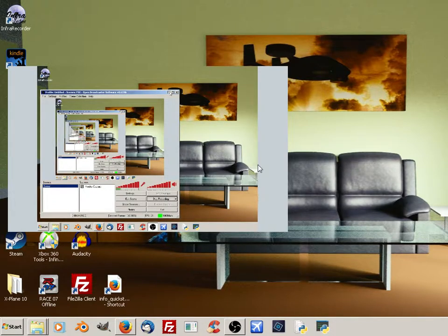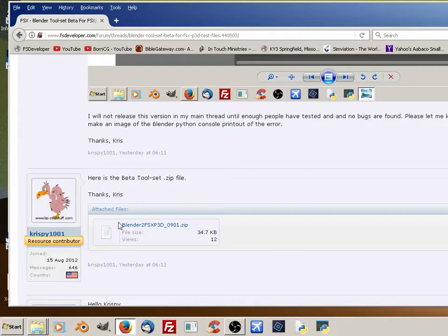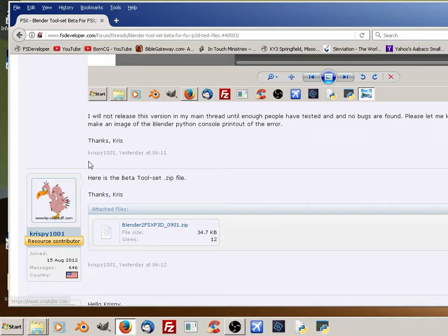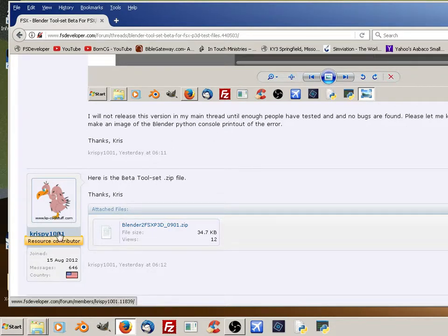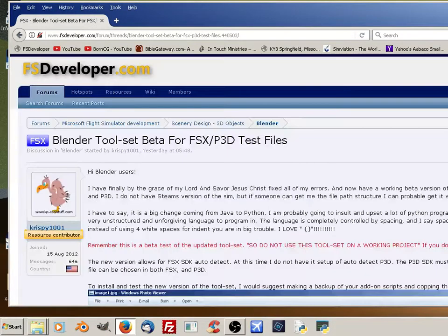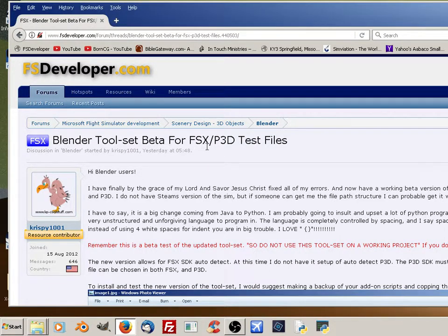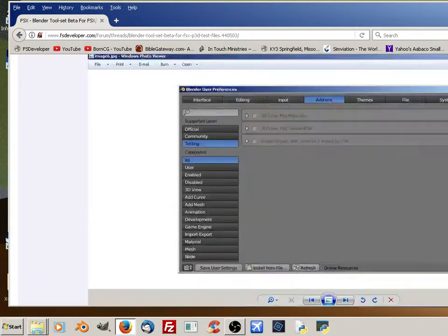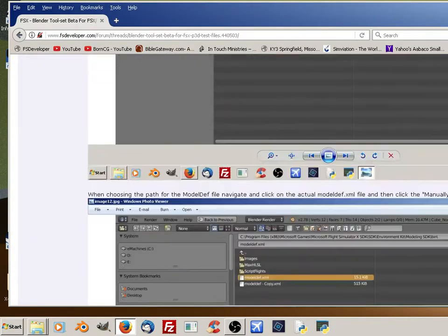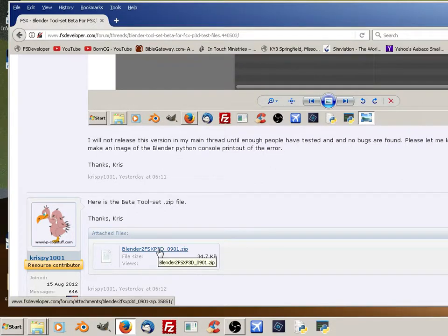The first thing you need to do is download the beta file. You can do that at fsdeveloper.com. Go down to my name, Chris B1001, on the Blender 2.9 toolset beta for FSX P3D test files. Click on this link and it will download the latest version.